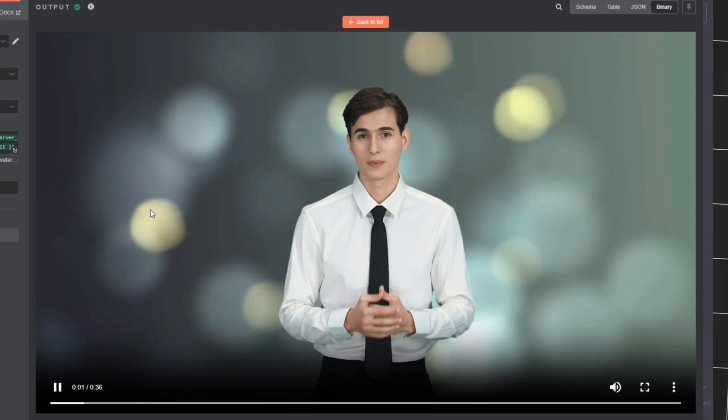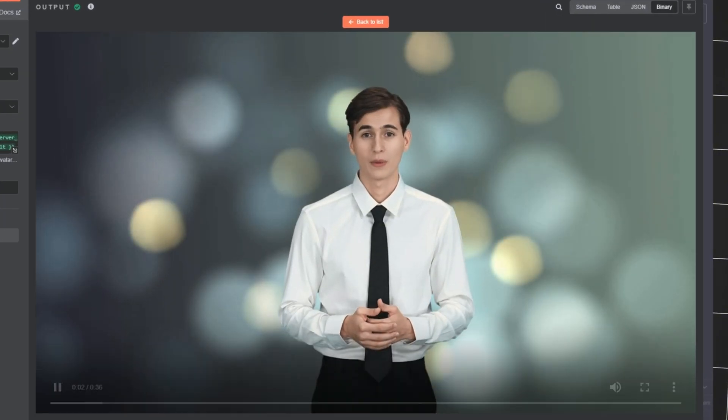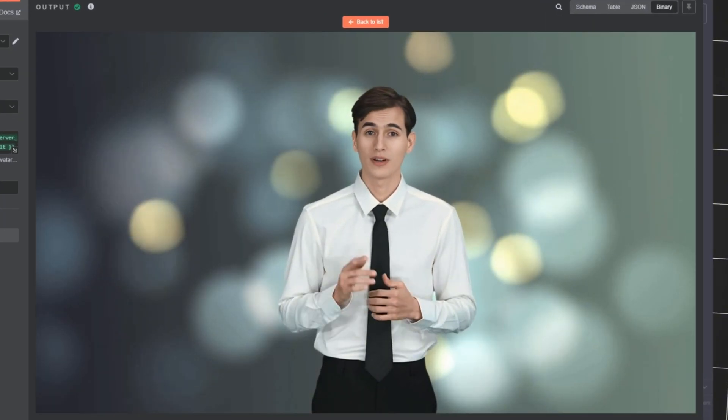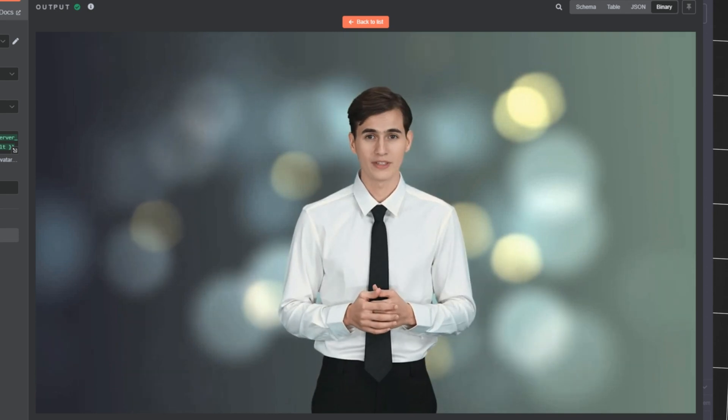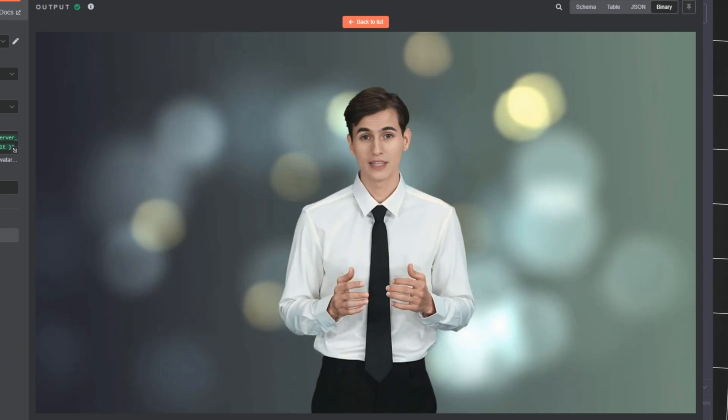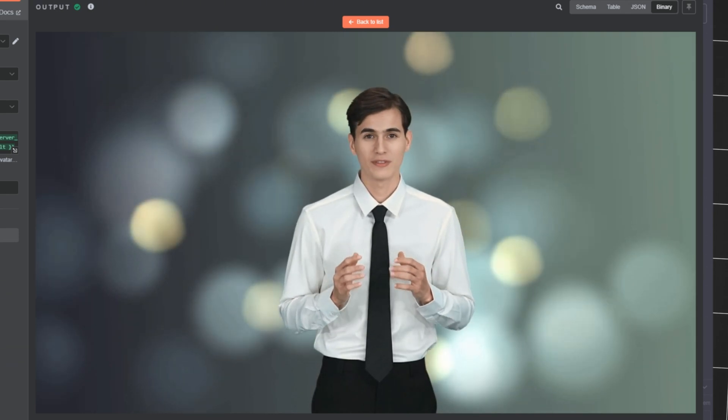Top three tips for becoming a good programmer. Number one, code every single day, even just 15 minutes. Looks cool, right?